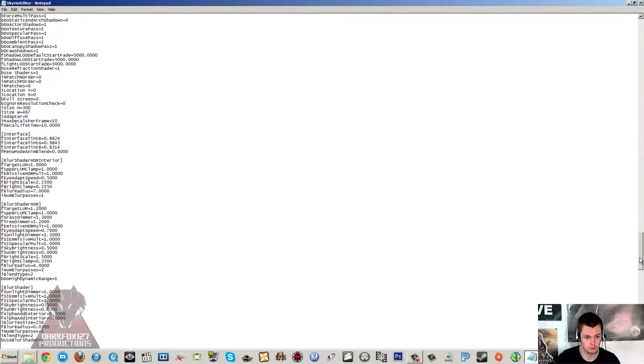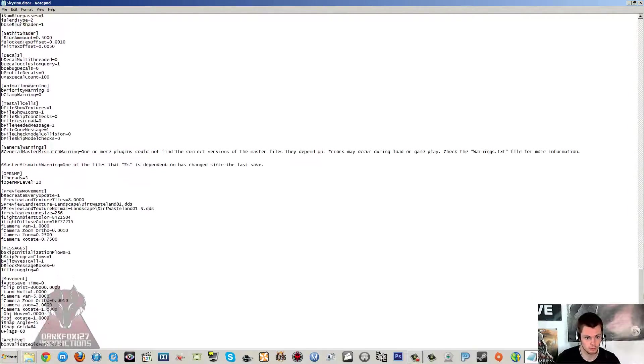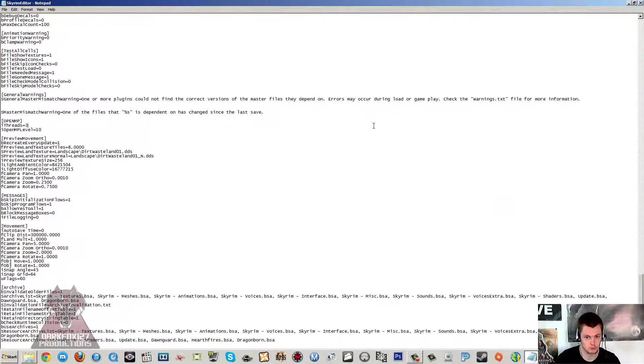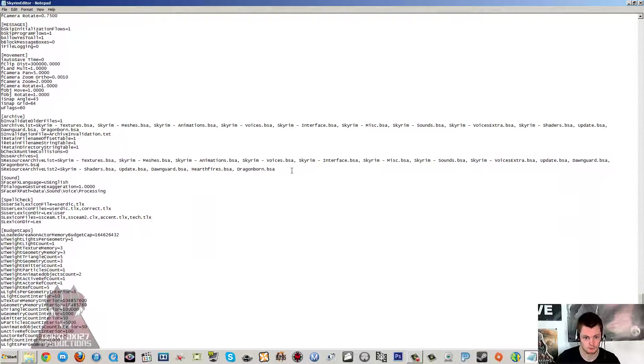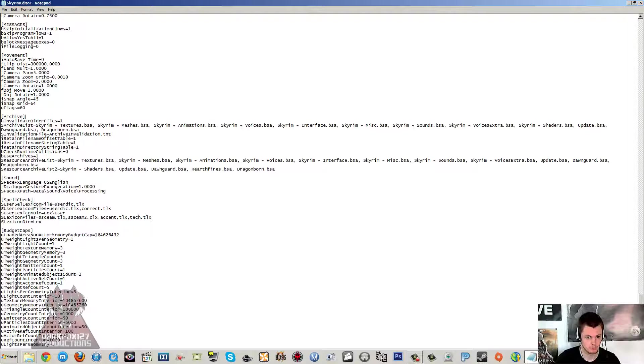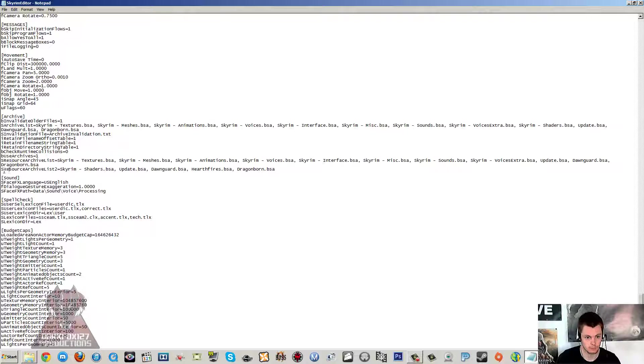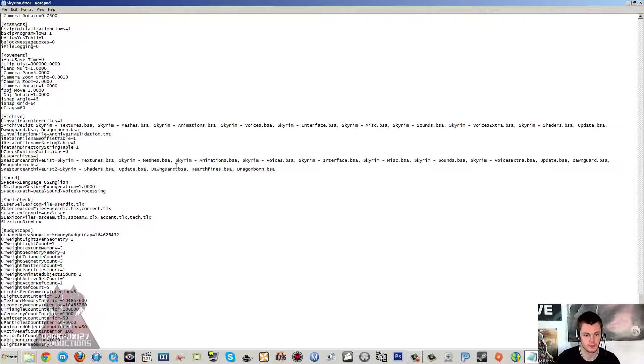And then you want to scroll down pretty much to the bottom where things get quite hectic, where there's quite a lot. And you want to go under Archive. Under Archive you'll see SResourceArchiveList=Skyrim. And then somewhere below that you'll see SResourceArchiveList2=Skyrim.